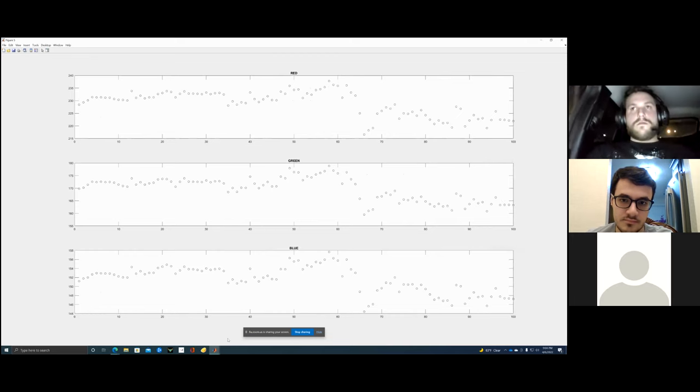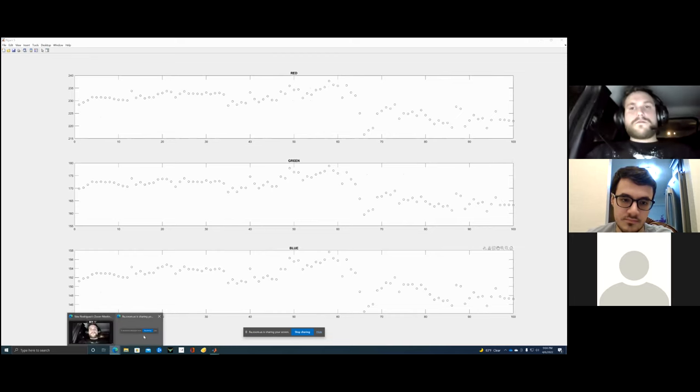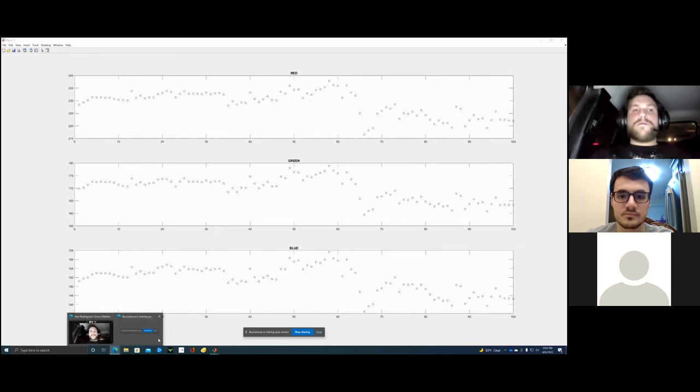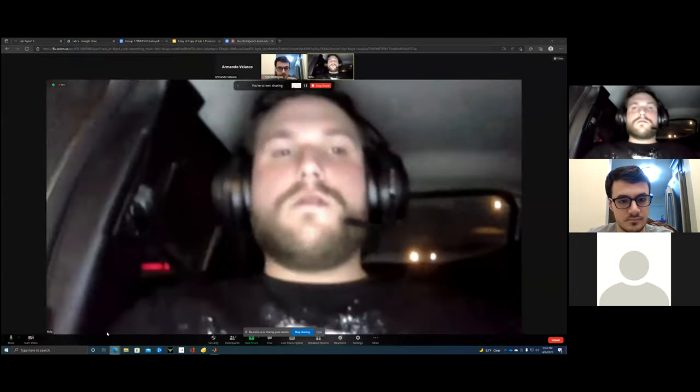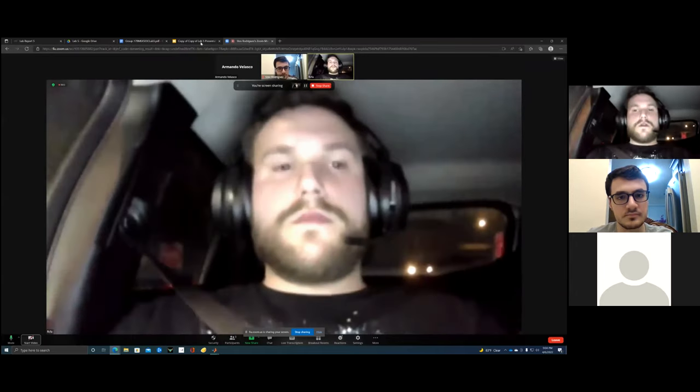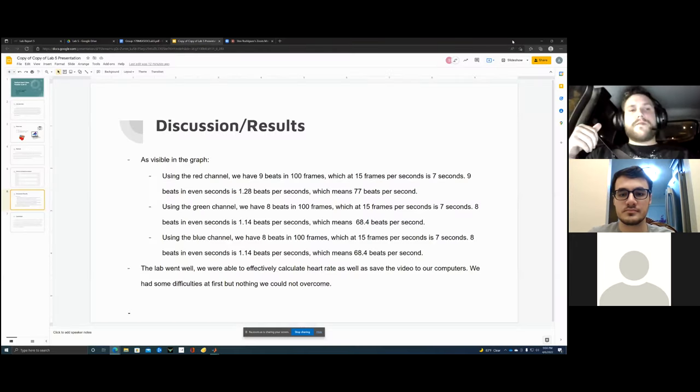So I'm going to take it to Fabian now, and he will continue with our presentation.